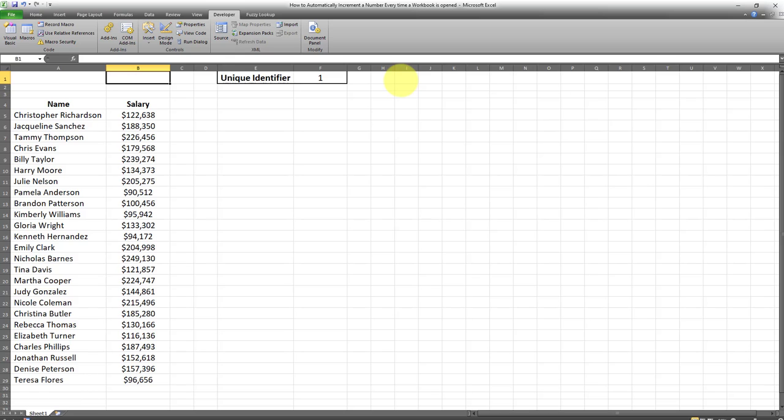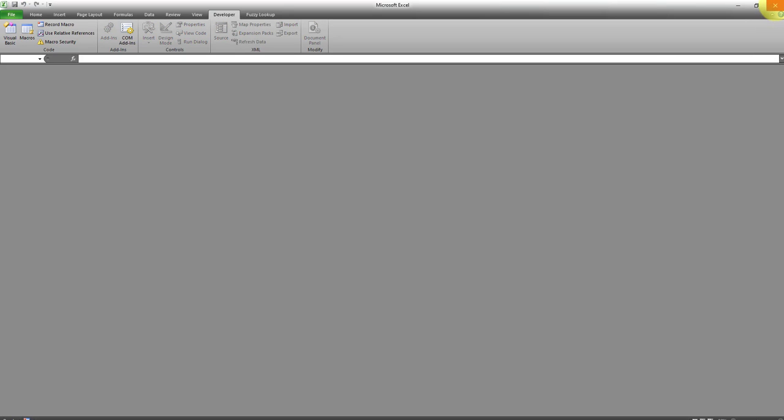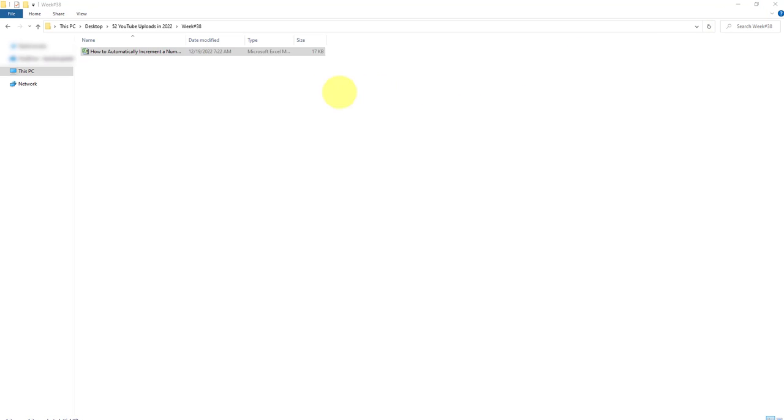Upon reopening it, this number should be incremented by one, so after we open it this number should be two. Let's close this workbook and reopen it - I'll reopen the exact same workbook that I just closed.